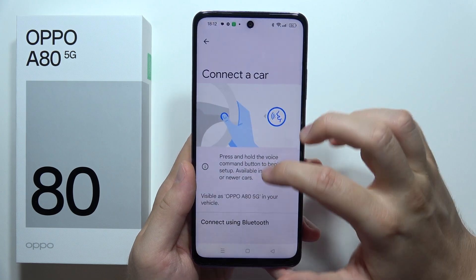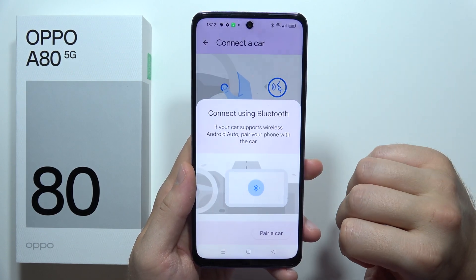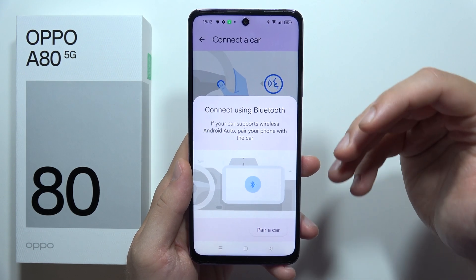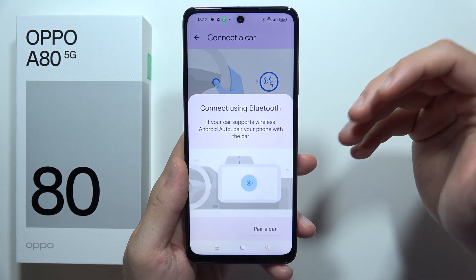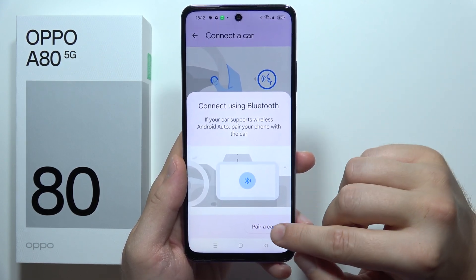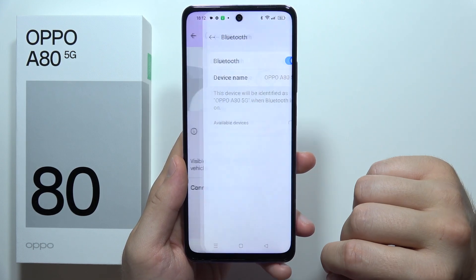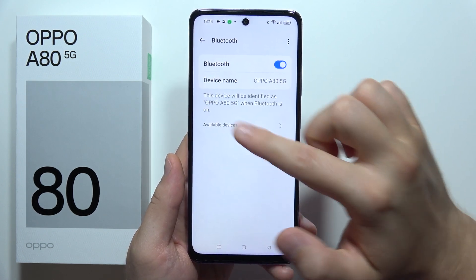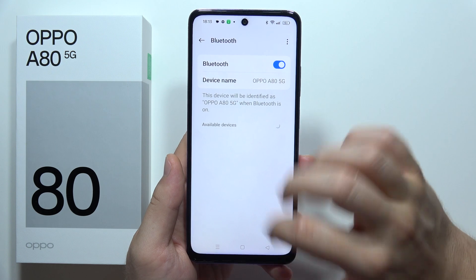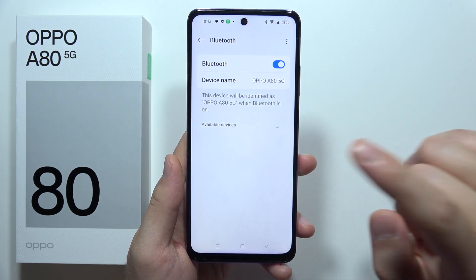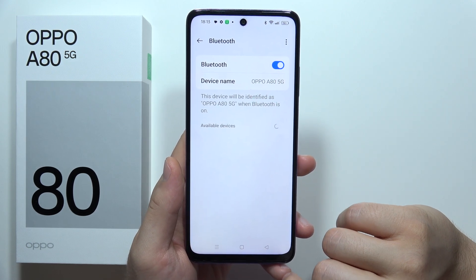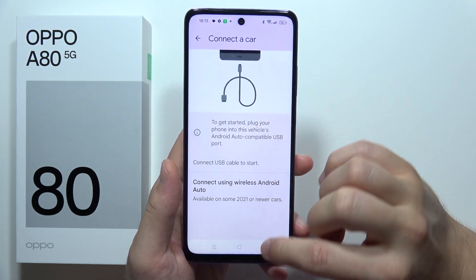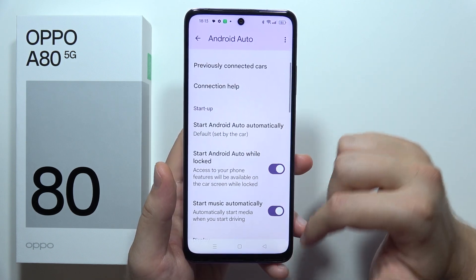Click on it on your car screen and you will get a pop-up notification on your Oppo — accept it. You can also connect using Bluetooth. If your car supports wireless Android Auto, click to pair a car, then find your car on the available devices list, select it, and accept the on-screen notification to connect.